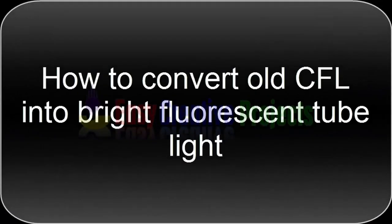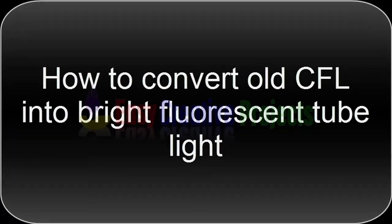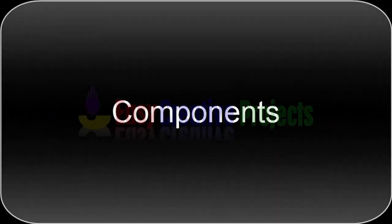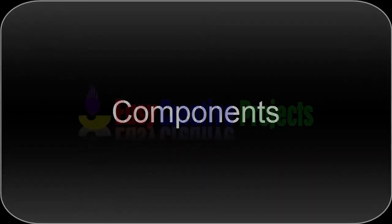Hello friends, today we learn how to convert old CFLs. For making this project we need some components.